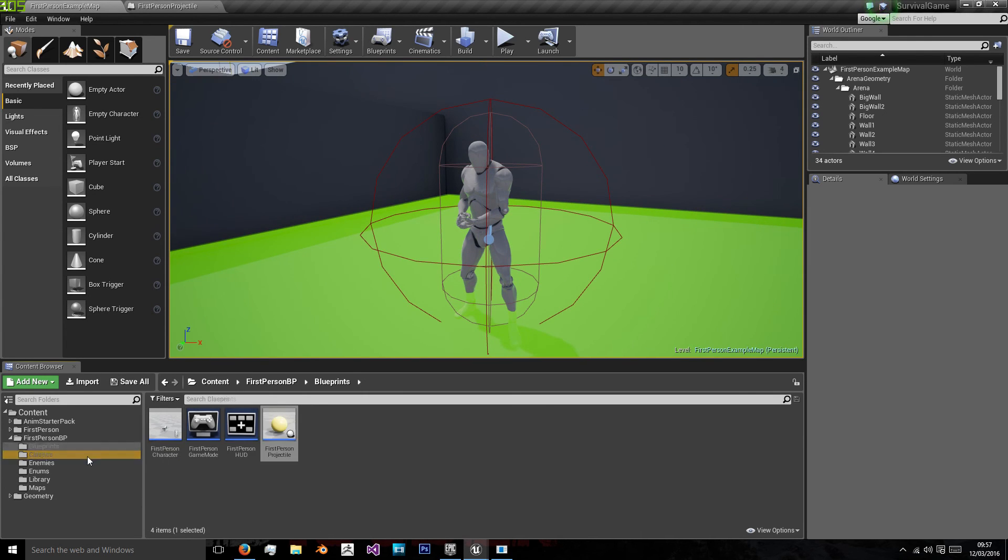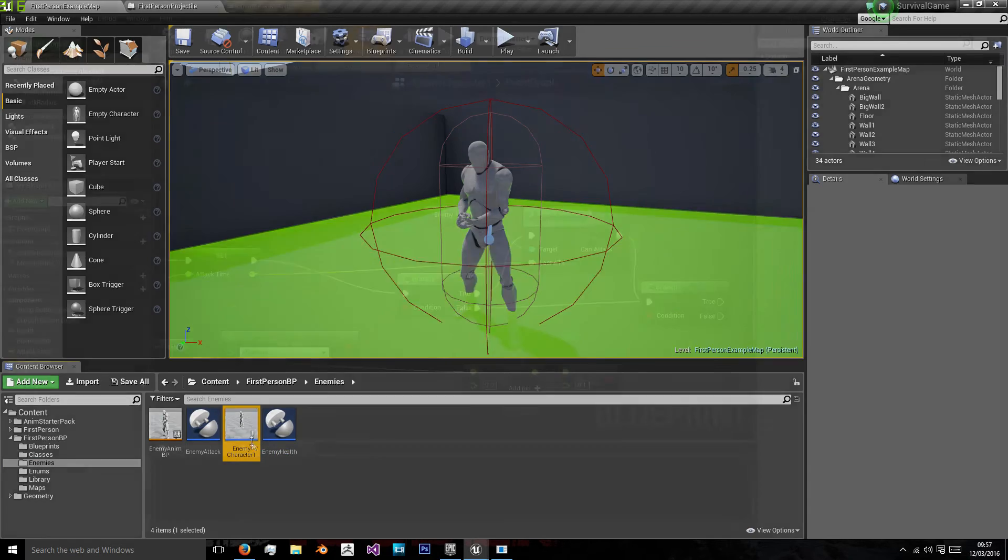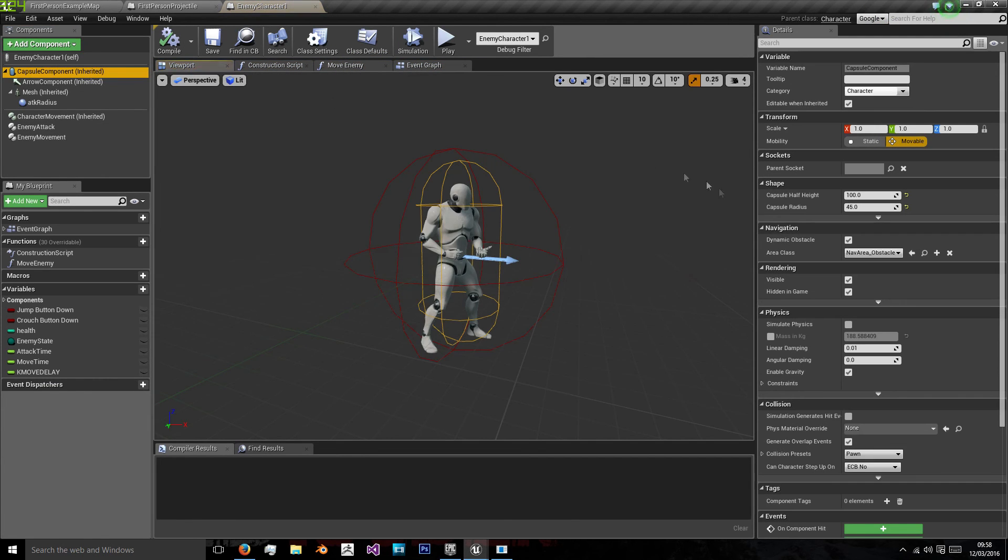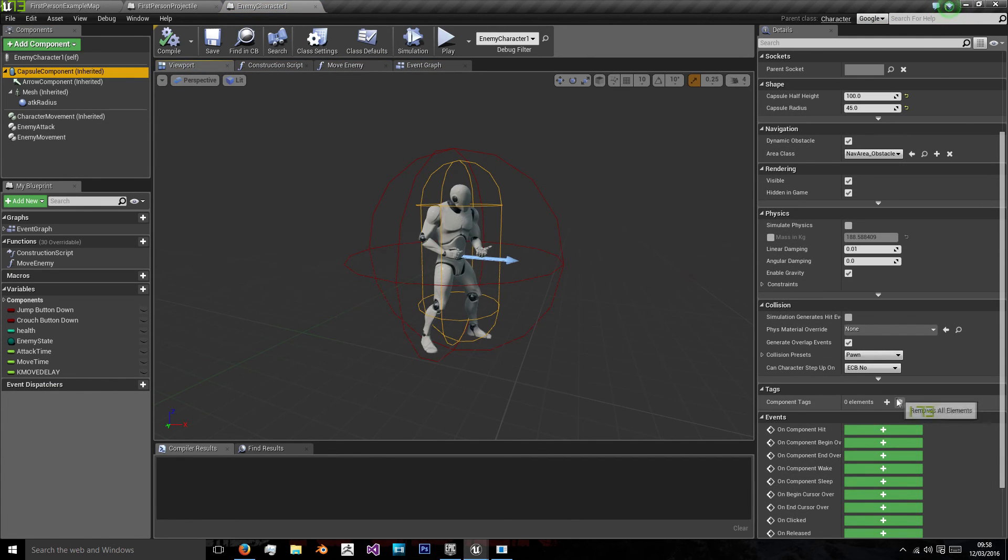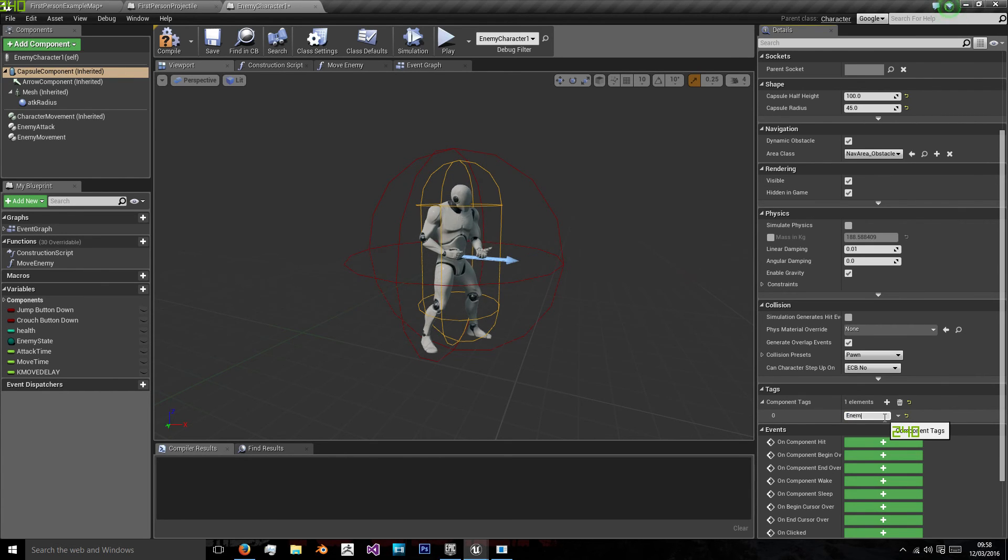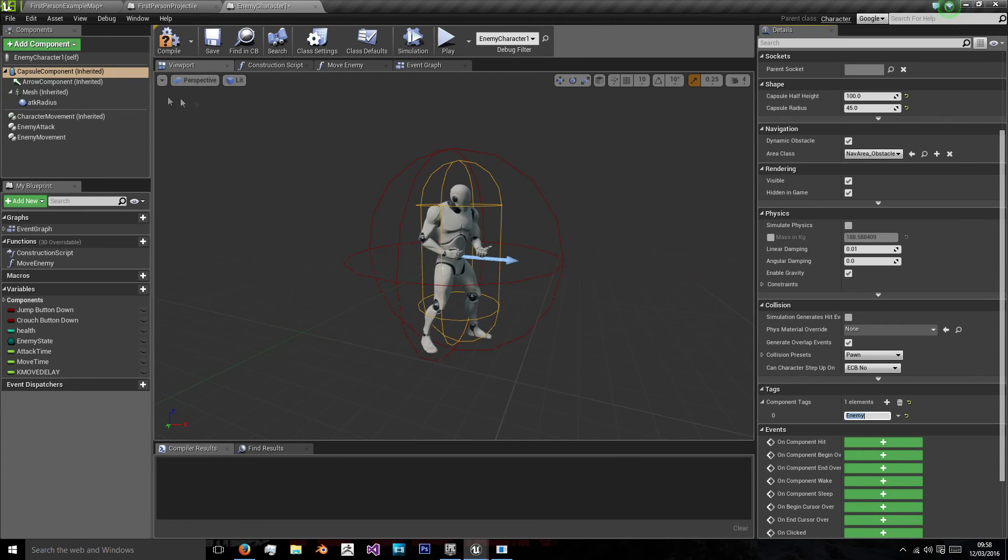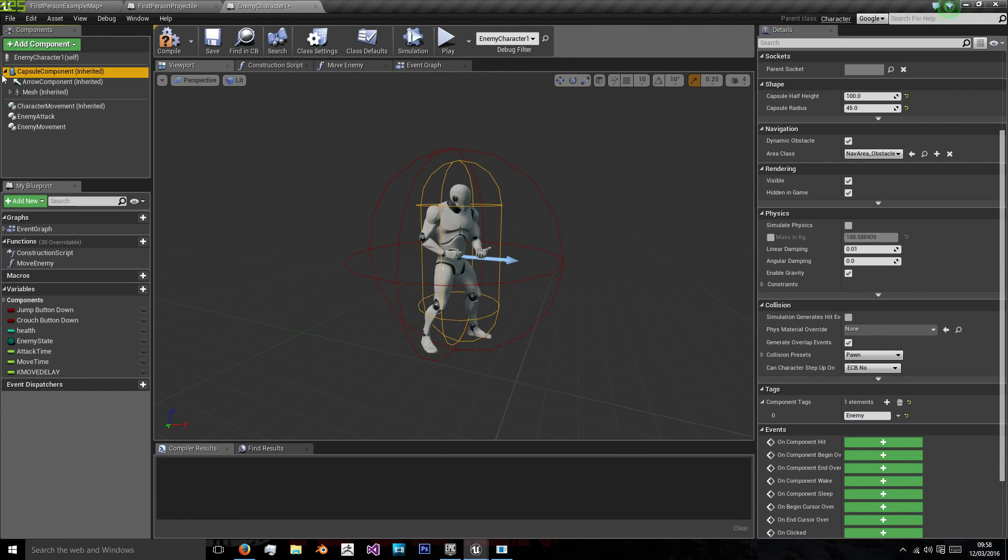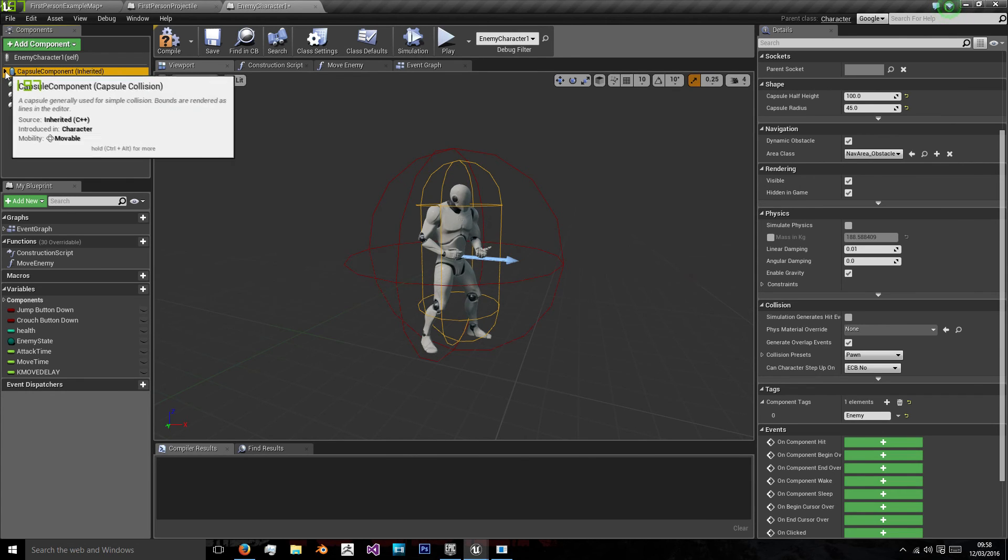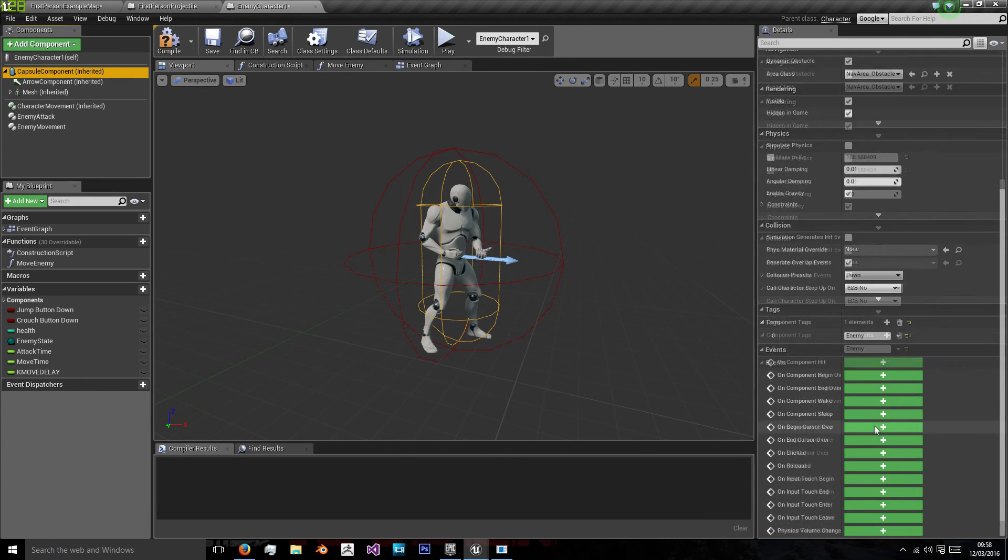And we're also going to go to our enemy character now. And we're going to use a capsule component which we're going to call enemy. We're going to put a tag on our capsule component and that's what we're going to be hitting as everything is a child of that capsule component.